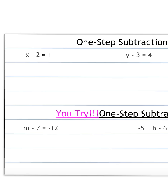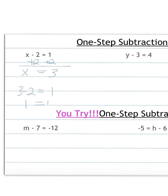Now we are looking at solving one-step subtraction equations. Same steps as before, but now our inverse operation of subtraction is going to be addition. So x minus 2 equals 1. I need to get x by itself, so I do the inverse operation: instead of subtracting 2, I'm going to add 2 to both sides. Carry down my x — minus 2 plus 2 gives me 0, so those cancel out. 1 plus 2 equals 3. Check: 3 minus 2 equals 1. Therefore our answer works, so x equals 3.